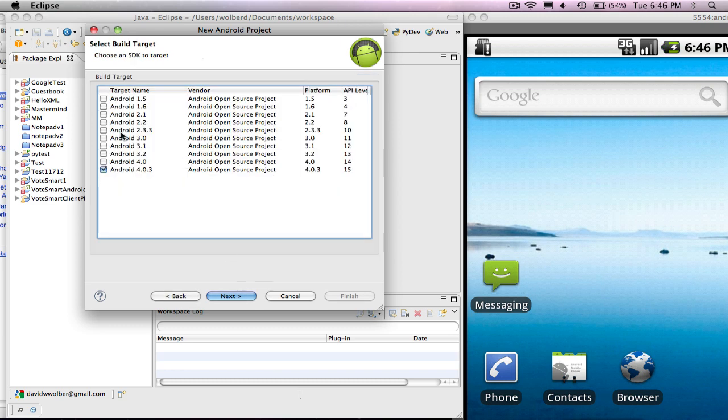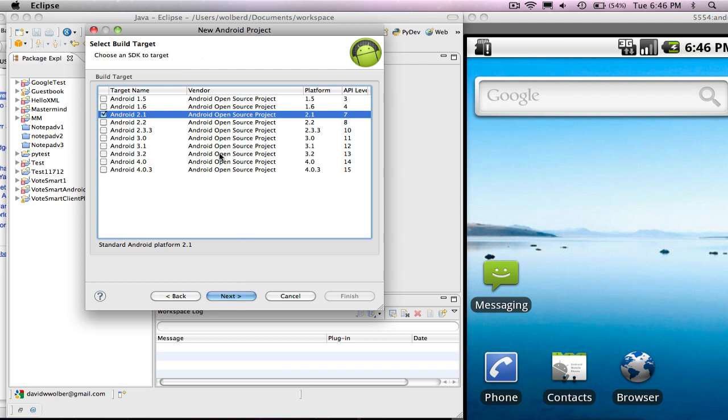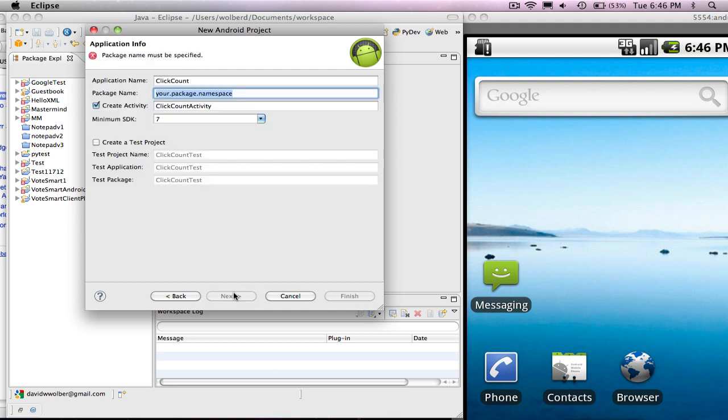And I'm going to choose Android 2.1 as my version. What you want to do is choose as low as possible, so most phones will be able to use your app. Of course, if you use advanced features of Android higher versions, then you better choose a higher Android version here. But I'm going to choose a low one because I'm building a very simple app.